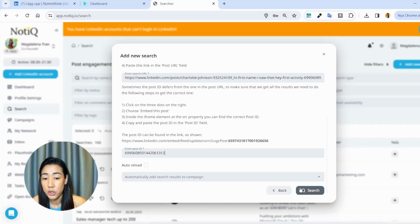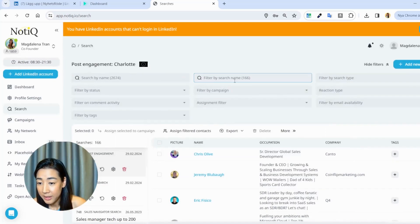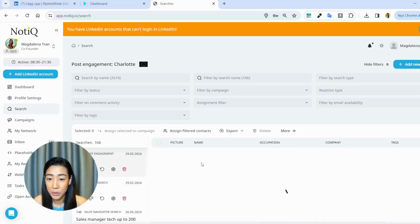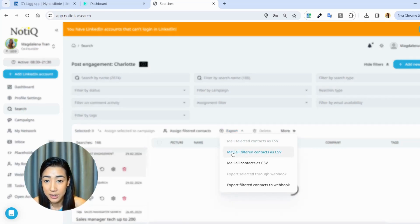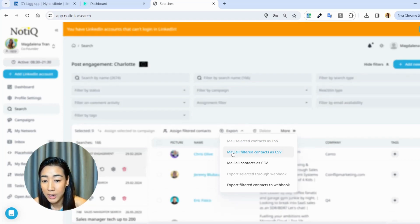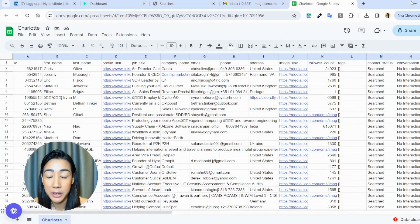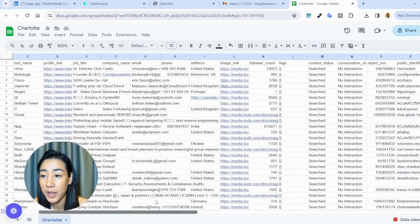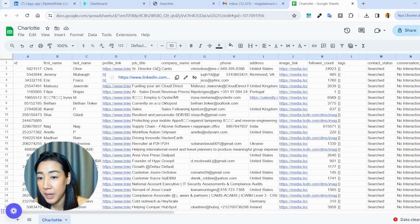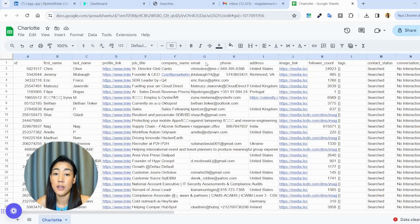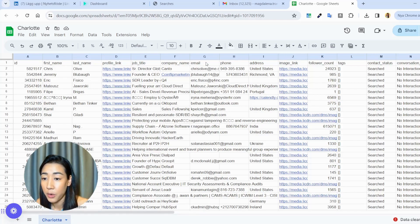This is going to take a couple of minutes after you click search. I already did this search, so as you can see you have the engagement here — post engagement, Charlotte. When you have this list, you want to export it as a CSV with all filtered contacts. When you have the file, it's going to look like this. Here's an example file from Expandi with all the data: first name, last name, profile link, job title, company name — everything you need. It also scrapes emails, so if you want to do a follow-up by email you can also do that.